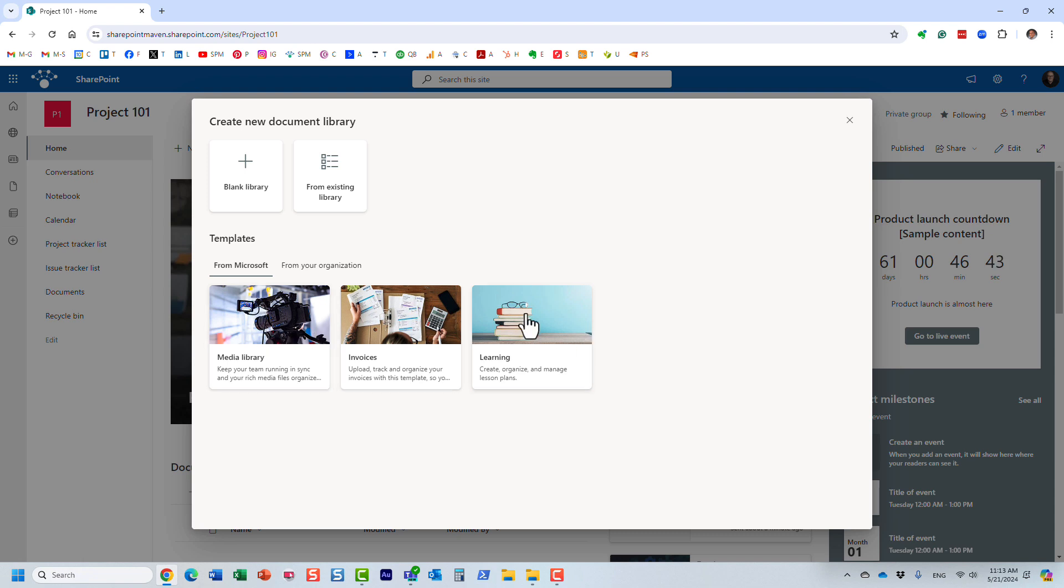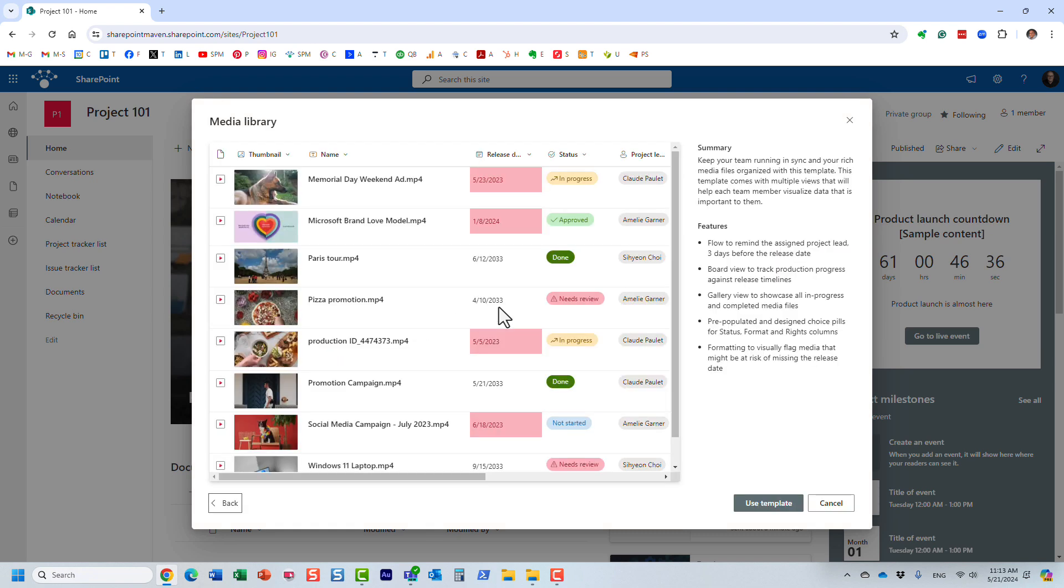As of recording of this video there are only three, and I probably expect this to increase in the future. Let me explain to you what this is. Let's choose a media library. Essentially it's a library that is meant to store videos for example. Some media. However, if you notice you're not just getting a basic library where you can just dump all these mp4 files.